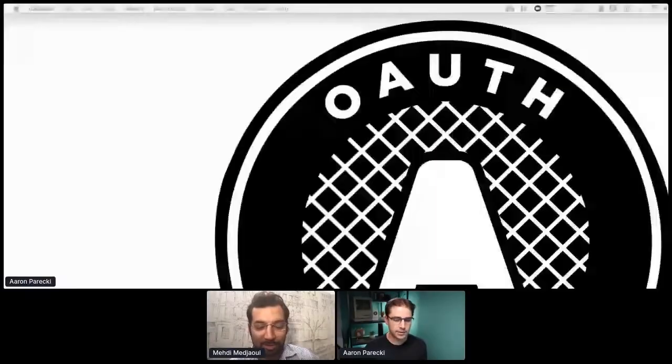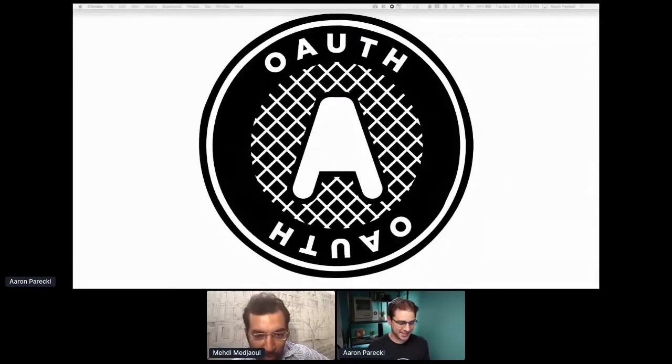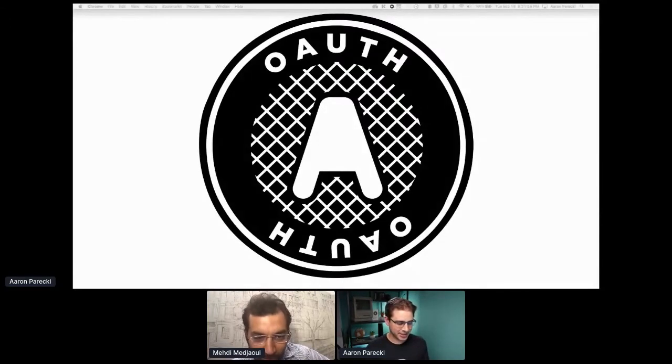Aaron, you have 30 minutes — 25 minutes plus questions with the audience. Are you able to share your screen? Let's find out. Yes, with a big OAuth logo there. Great.